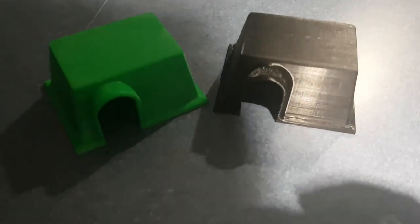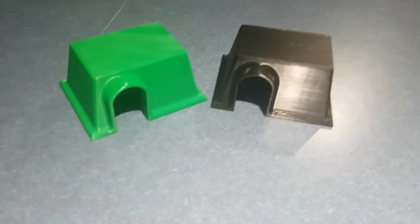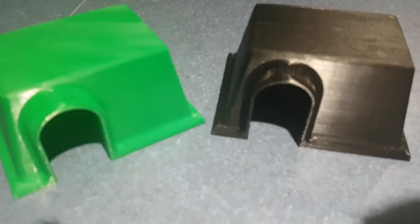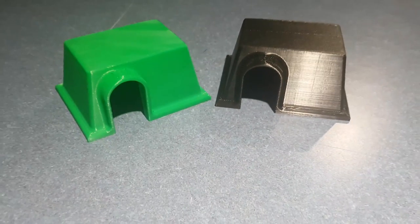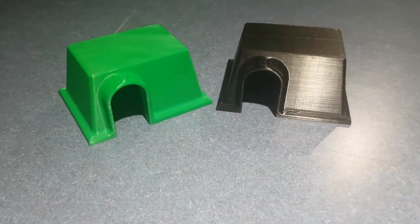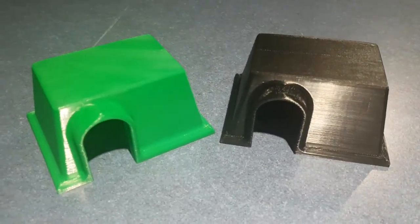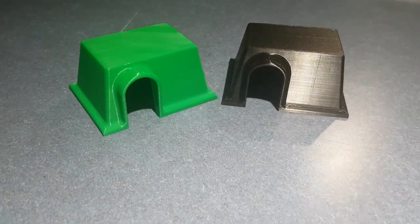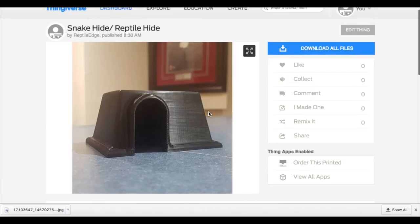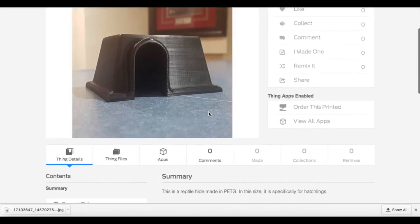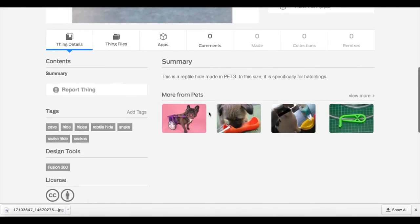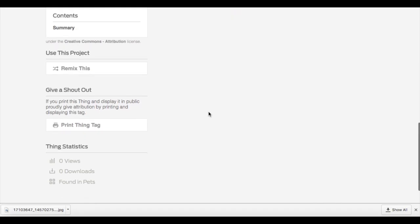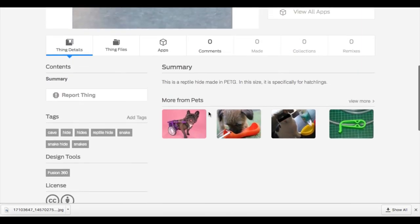And there you have it, a 3D printed reptile hide. I'm going to be providing the 3D models for this particular product free of charge on Thingiverse.com. You can find the link in the description of this video.